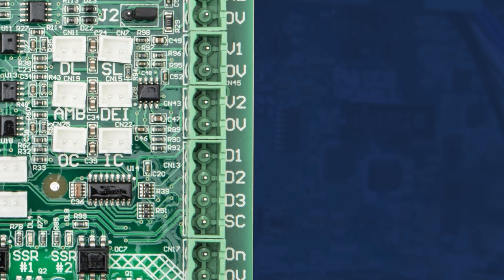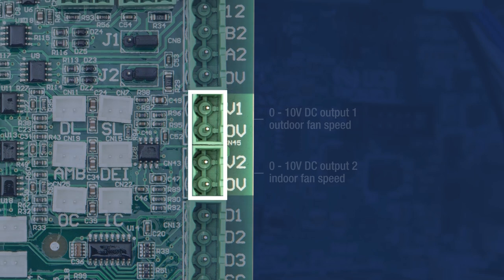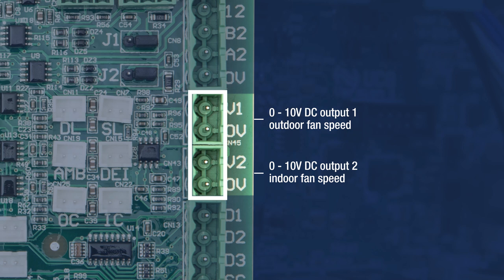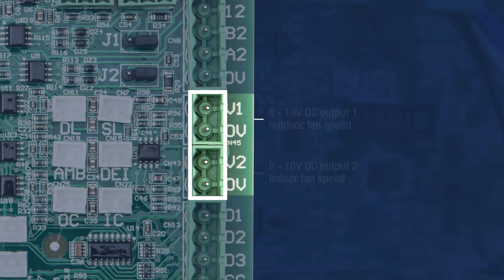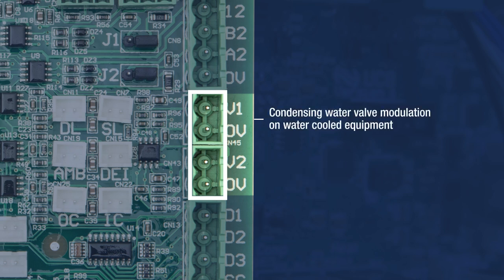The V1, V2, and 0V terminals are a 0-10V DC analog output used to control the outdoor fan speed in the case of V1 and indoor fan speed for V2. V1 can also be used for condensing water valve modulation on water-cooled equipment if one is installed in the field.